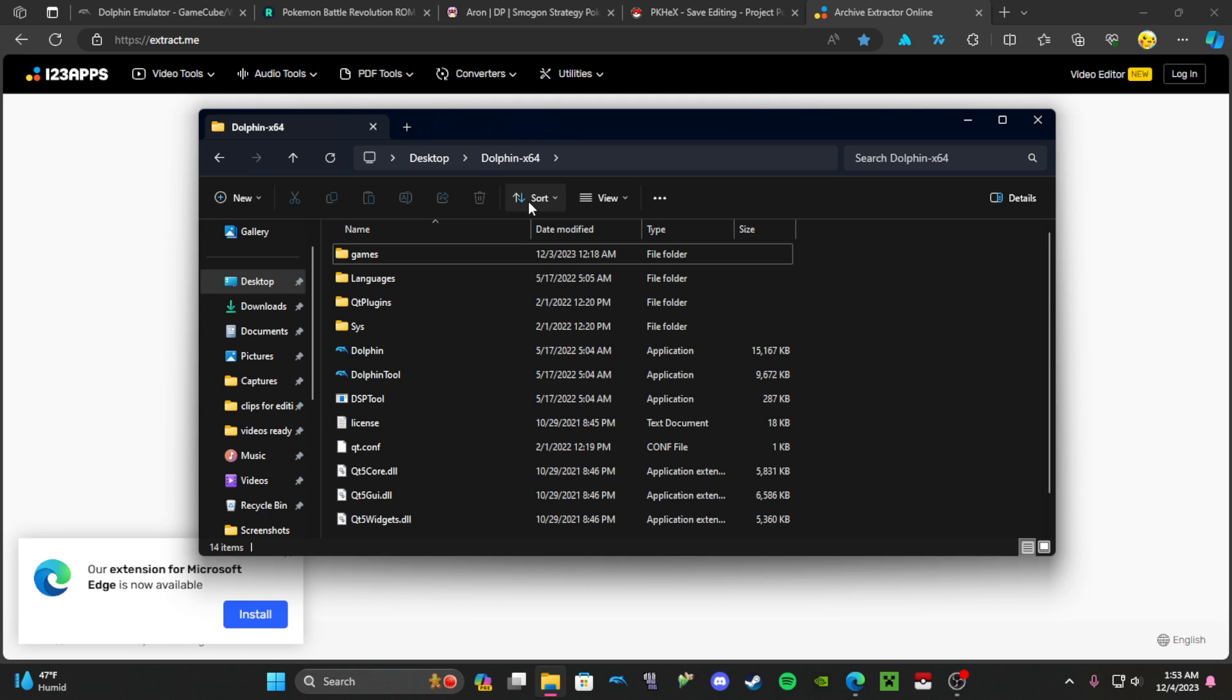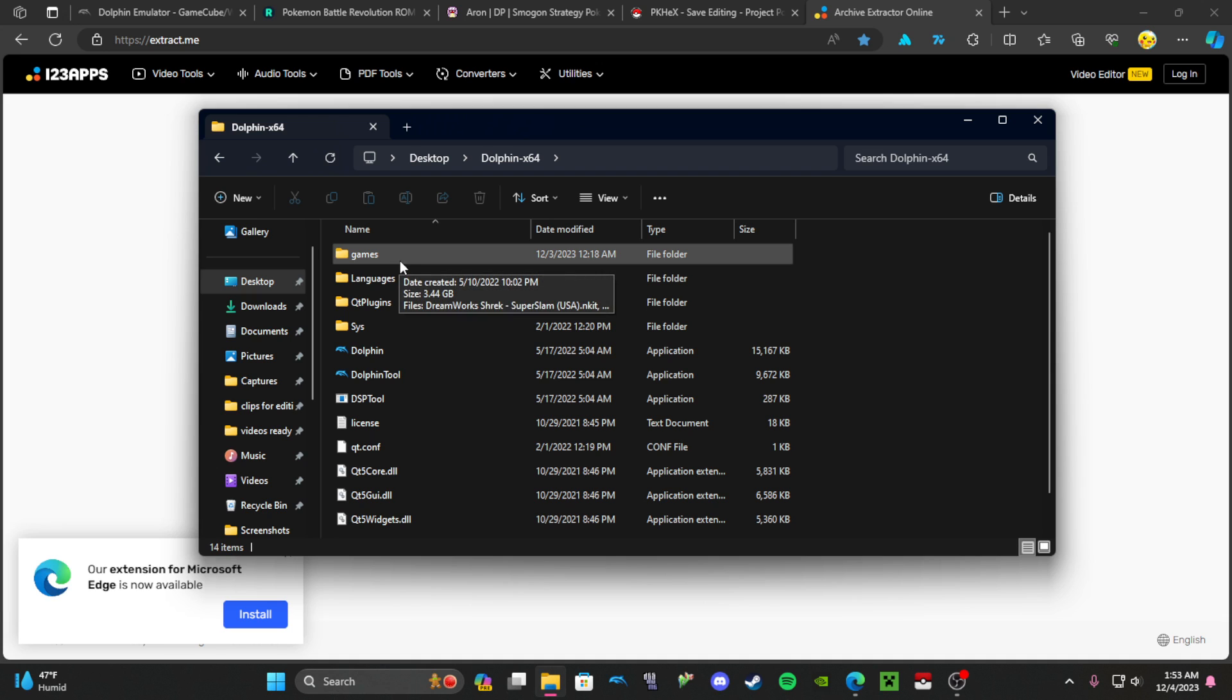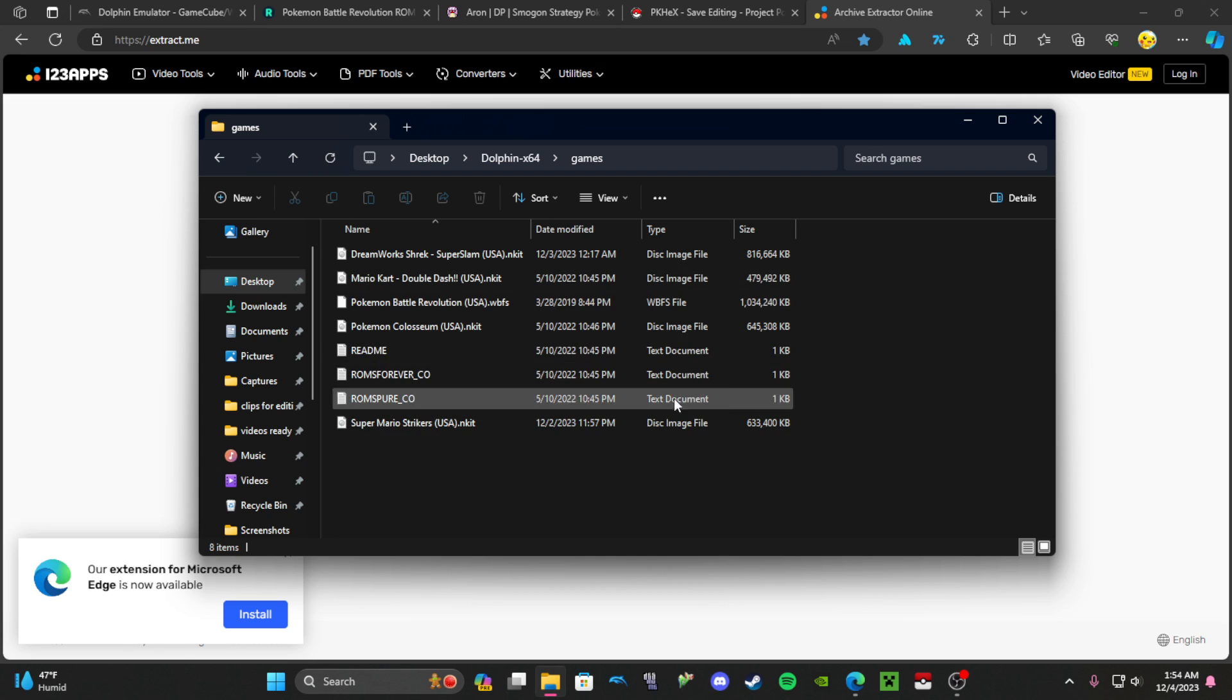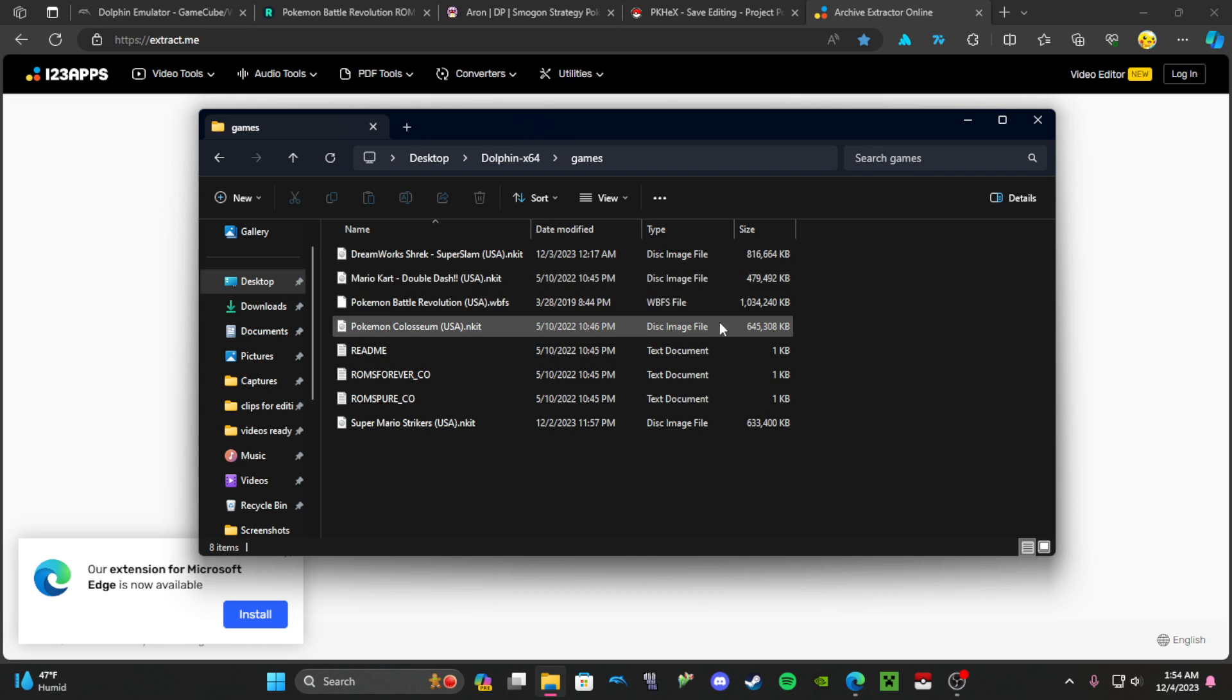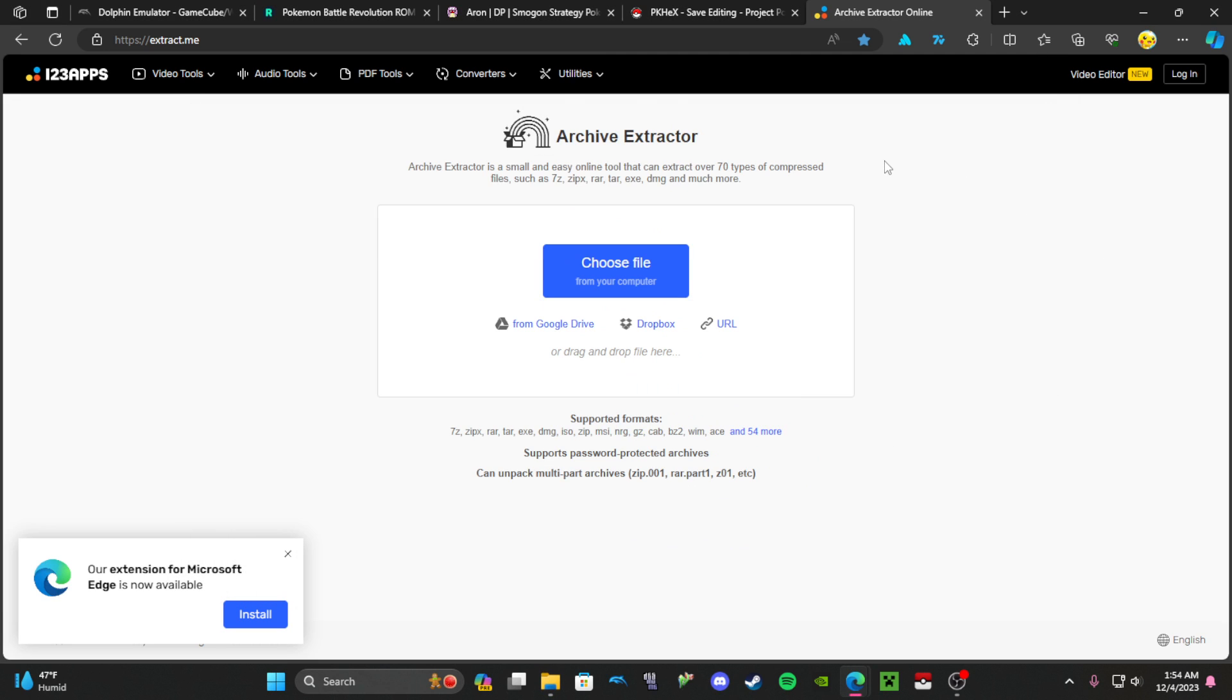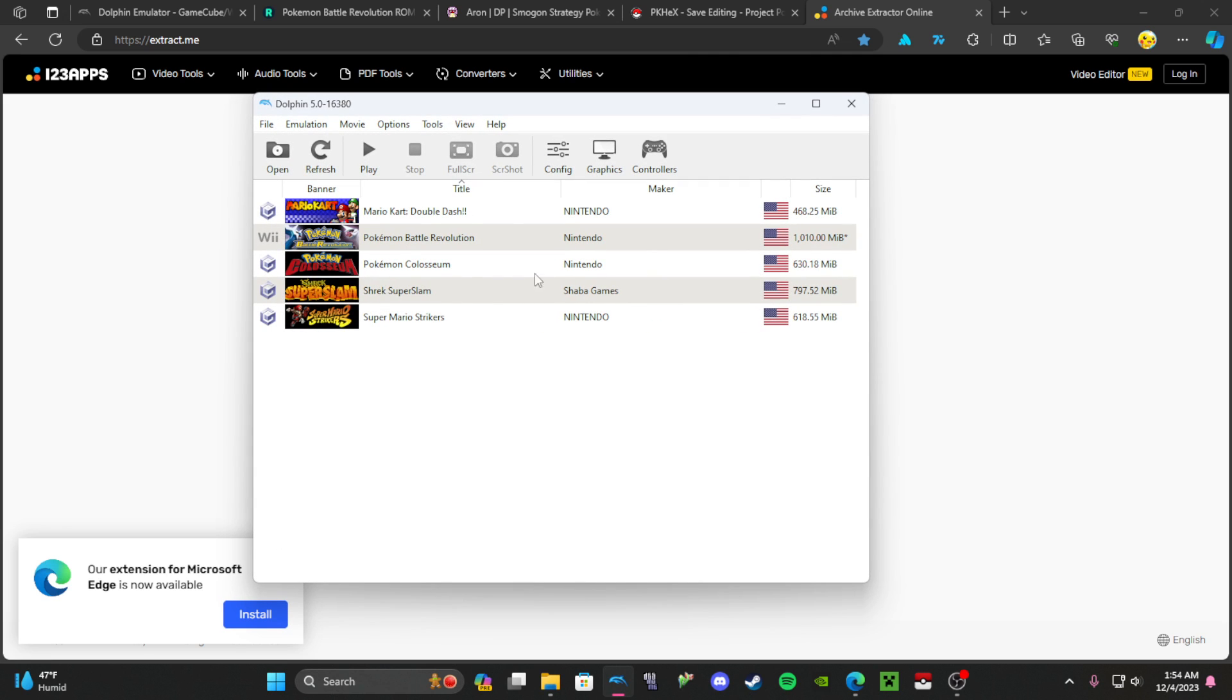You want to go into your Dolphin Emulator folder and make a game folder so it's easy to find where all your games are and it uses it when you load it up. So now you have your game. Let me open up my Dolphin.